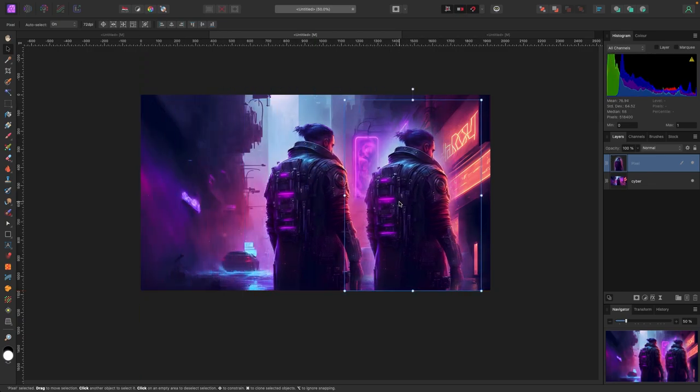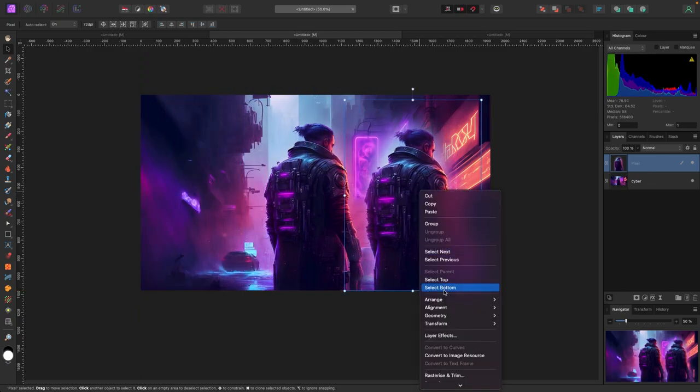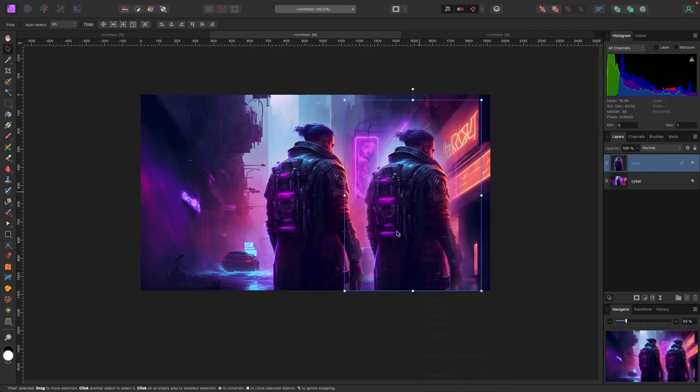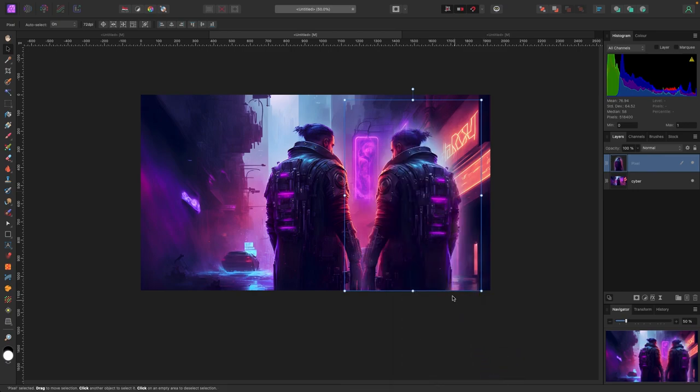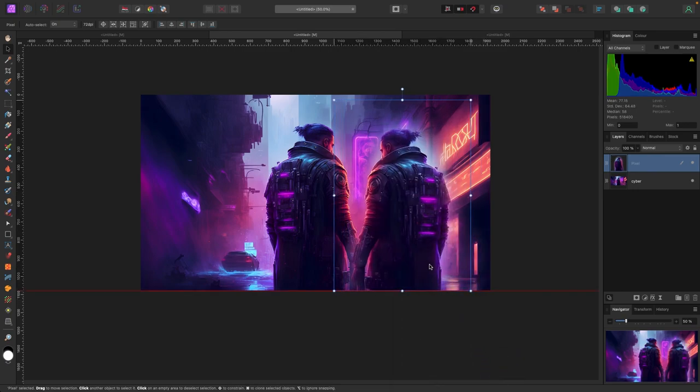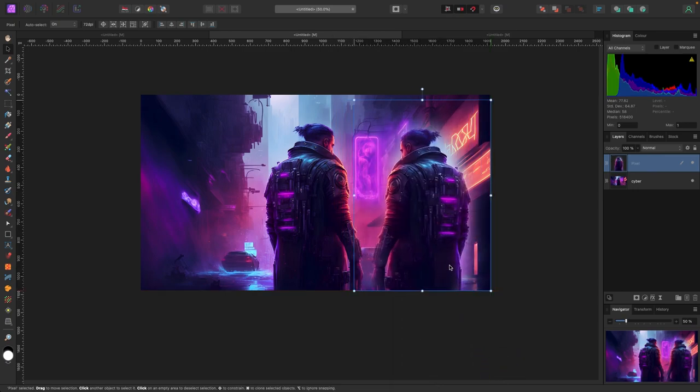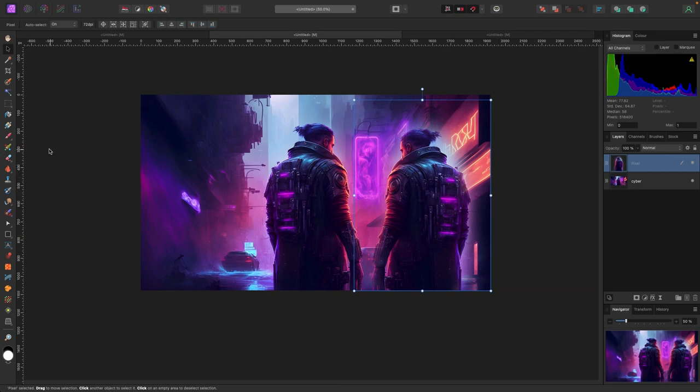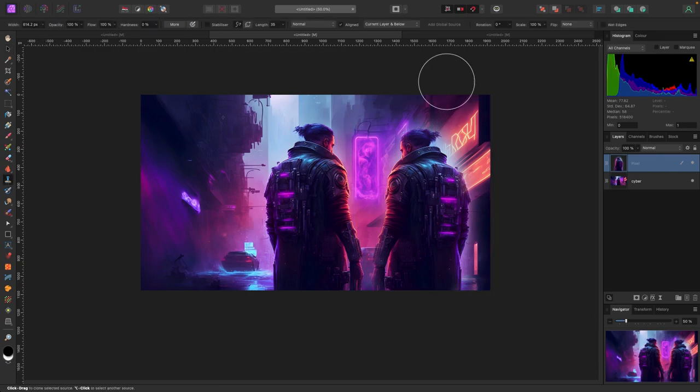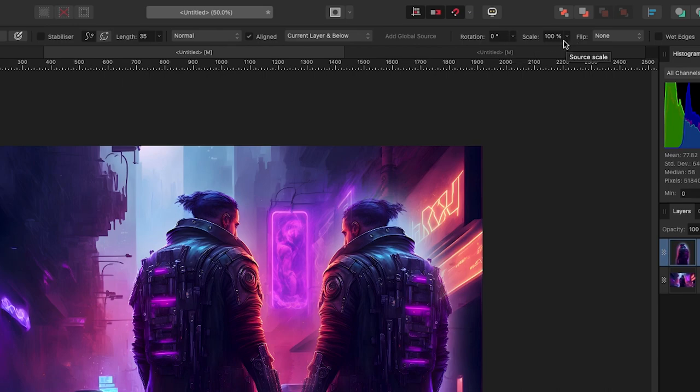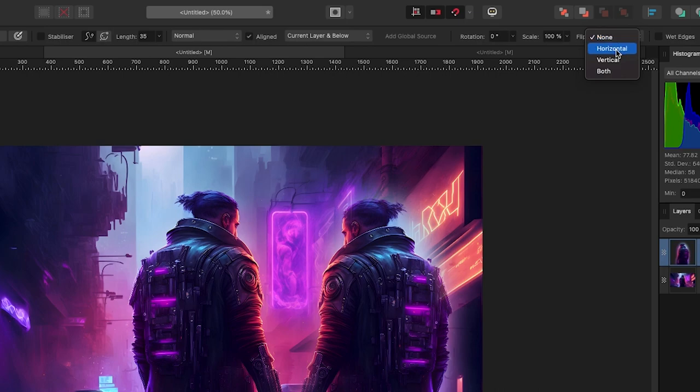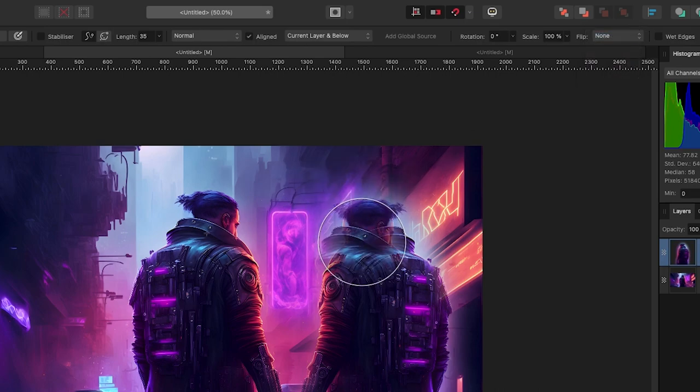I could rotate him by right-clicking, going to Transform, and selecting Flip Horizontal. There's also a way to do this with the Clone Brush itself. With the Clone Brush selected, you'll see more options at the top: Current Layer and Below, rotation, size adjustments, and flip options. If I wanted to paint him flipped, I would set it to horizontal and he would paint that way.